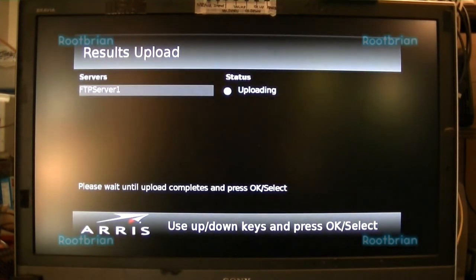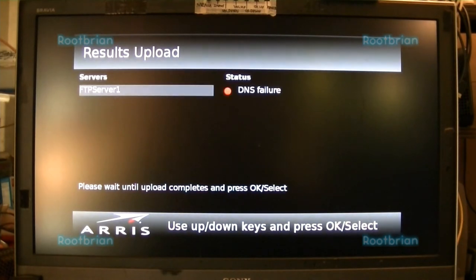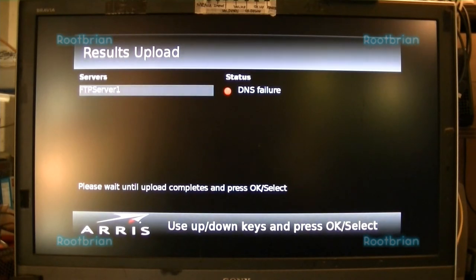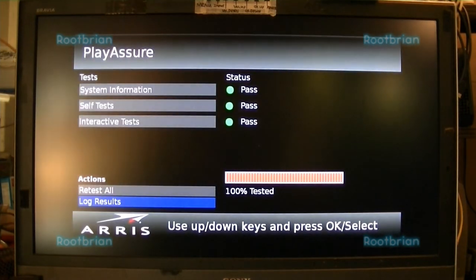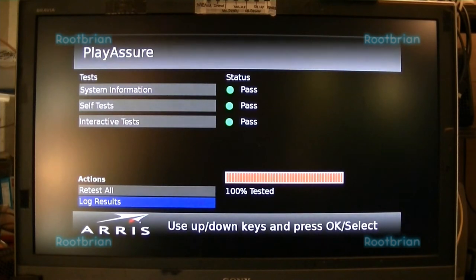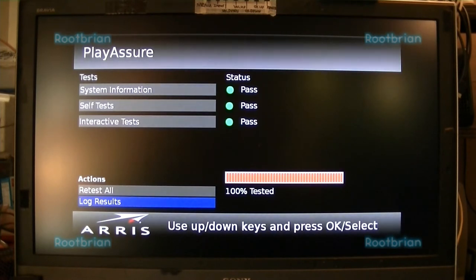Log results — obviously it's going to fail because I'd have to set up an FTP server for that. Okay, all right, that's done. Press and hold the exit button to reboot, and it's going to do it. Give that a moment. And nothing's happening.